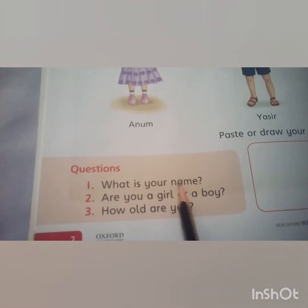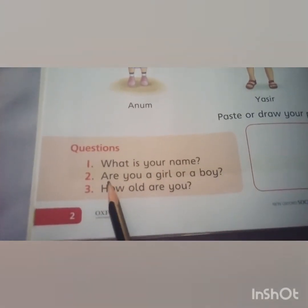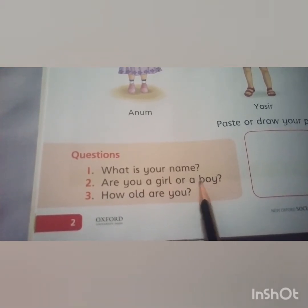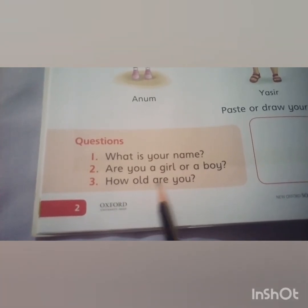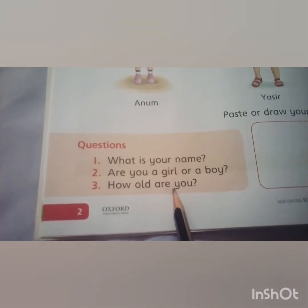You people paste and draw your own picture — یہاں پہ آپ لوگ اپنی تصویر paste کریں۔ Question answer: What is your name? My name is _____ — آپ لوگ blank میں اپنا name لکھیں۔ Are you a girl or a boy? اگر آپ girl ہیں تو کہیں I am a girl، اور اگر boy ہیں تو I am a boy۔ How old are you? I am six/seven/eight years old۔